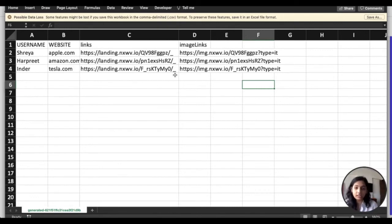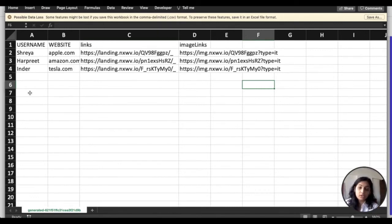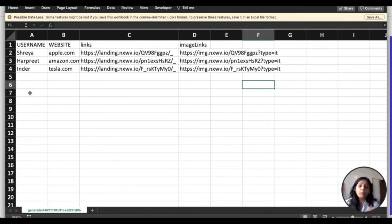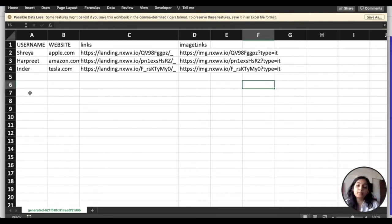So these are actually personalized image and video landing page links that have been generated in one go for my entire list. So a bulk link is a very efficient way to generate multiple links all in one go, but you would need to supply this data to Nexweek.